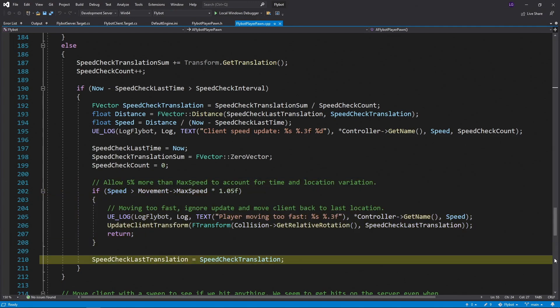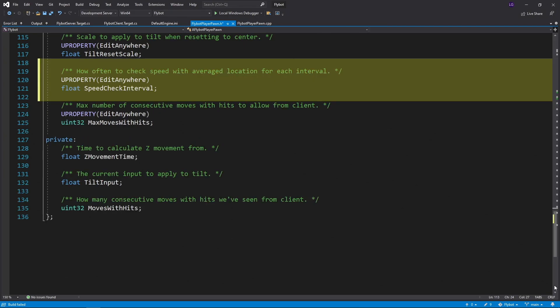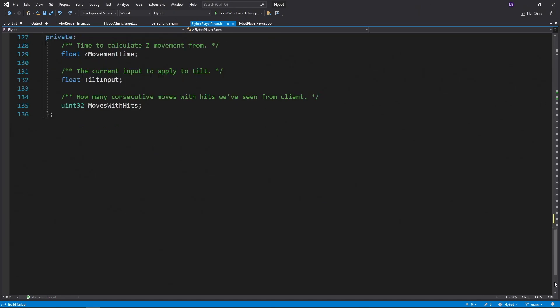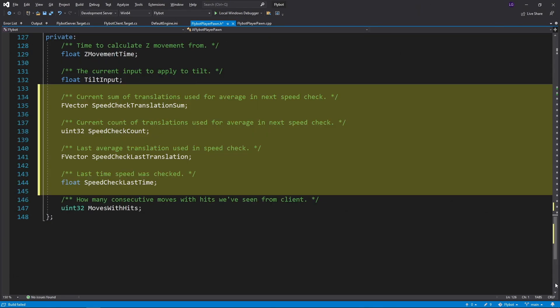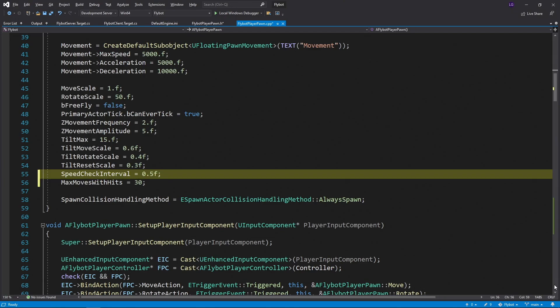We'll need to declare these new variables, so back in flybot playerpond.h, we'll first add our speed check interval that can be configured in the editor. And then at the bottom, we'll add the rest as private variables. Back in flybot playerpond.cpp, we'll go to the end of the constructor and add a default value for speed check interval. We'll set it to 0.5 for now, which means we'll do a speed check every half second.